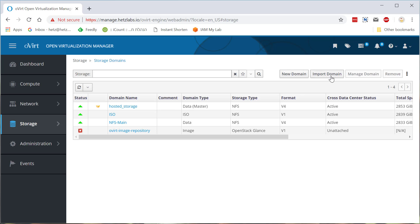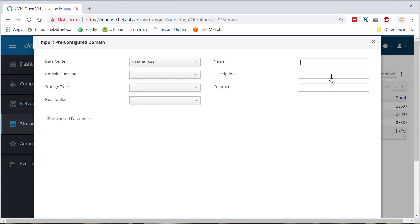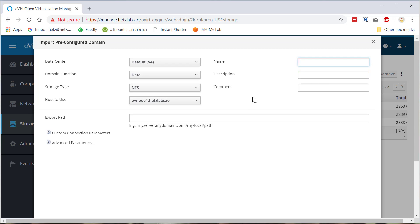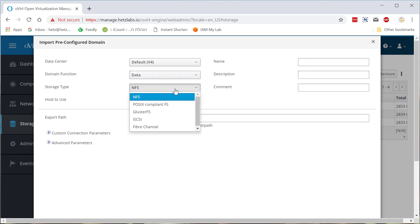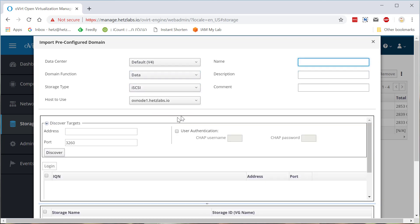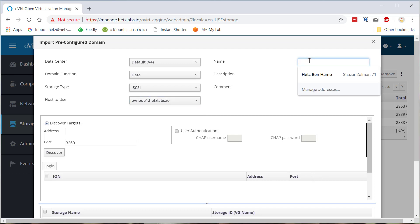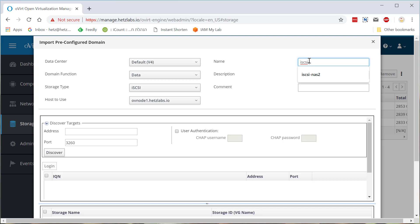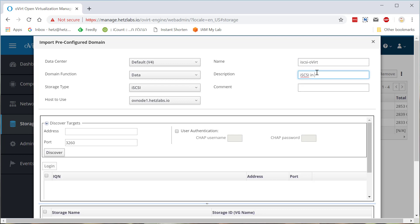So since I've used already my oVirt, the iSCSI in the oVirt, I just click on import. And I'm clicking here. I'm selecting iSCSI. I'm using this host because I have only one host. I call it iSCSI oVirt.